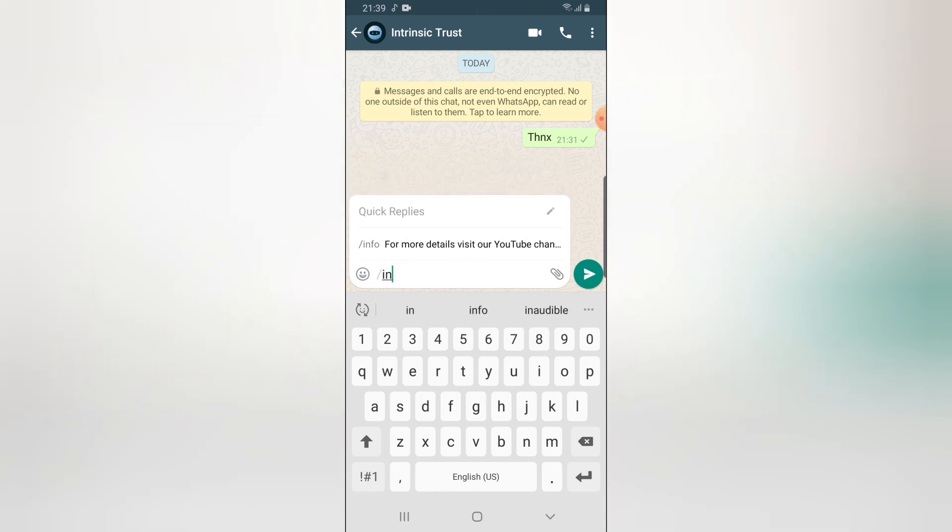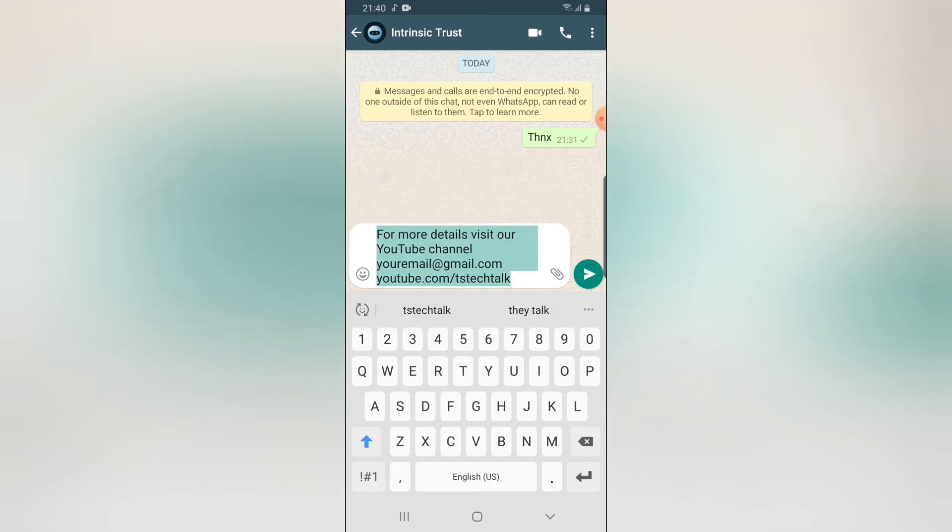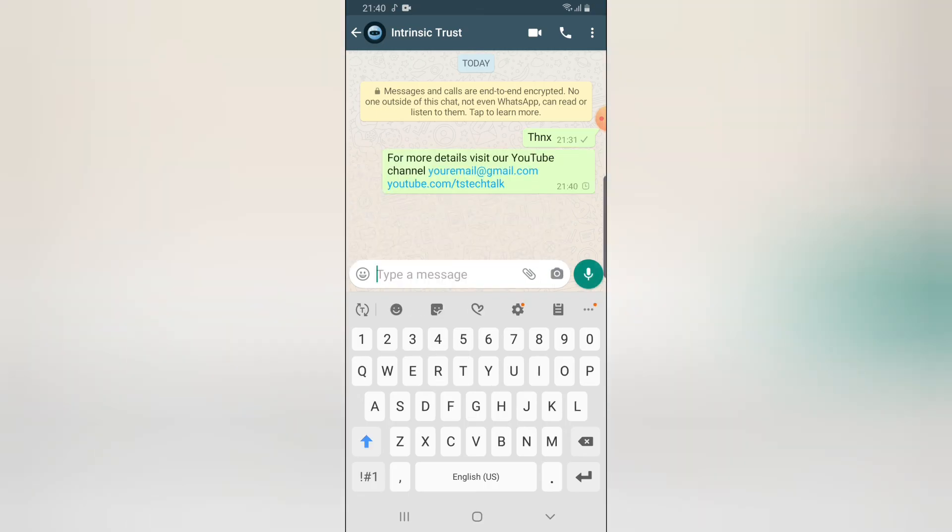So make sure you remember the first three words, which is info, which is I N F. So if you add F it's to make it more accurate. So once you select it, you can click on send to forward the message. It's as simple as that.